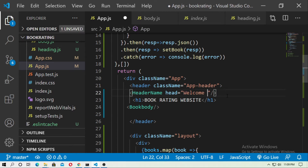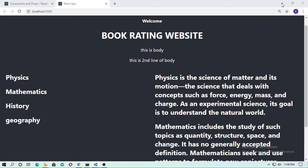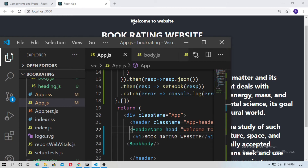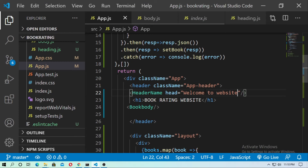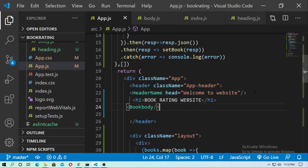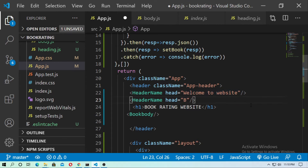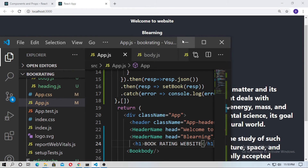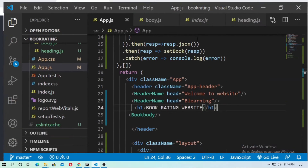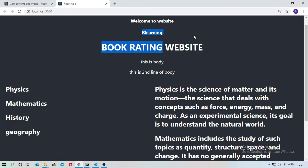You can see 'welcome to website'. So in this way you can pass data into a component. I just copy this and paste it, and this time I change it and type 'BeLearning'. Now save this — you can see 'BeLearning'. So this time I just passed the 'BeLearning' string.